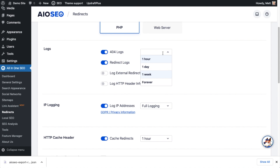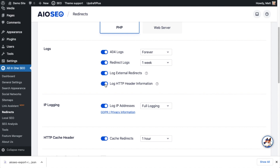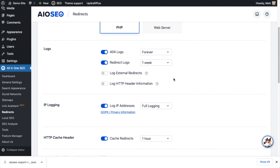I actually want to change my 404 logs to 'forever' and save all of those. You can choose whatever option you want here, depending mostly on the size of your website and how large you want those logs to get. You also have the option to log external redirects that happened outside of AIOSEO, and you can log HTTP header information as well. I'll leave those off, since the default options across the All-in-One SEO plugin are very good.